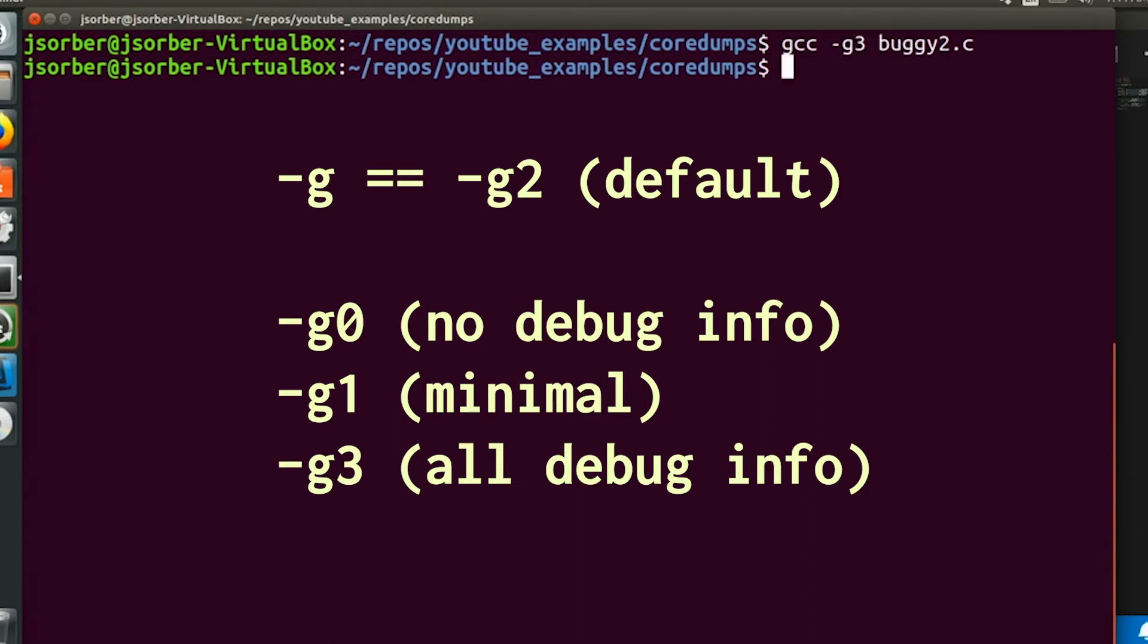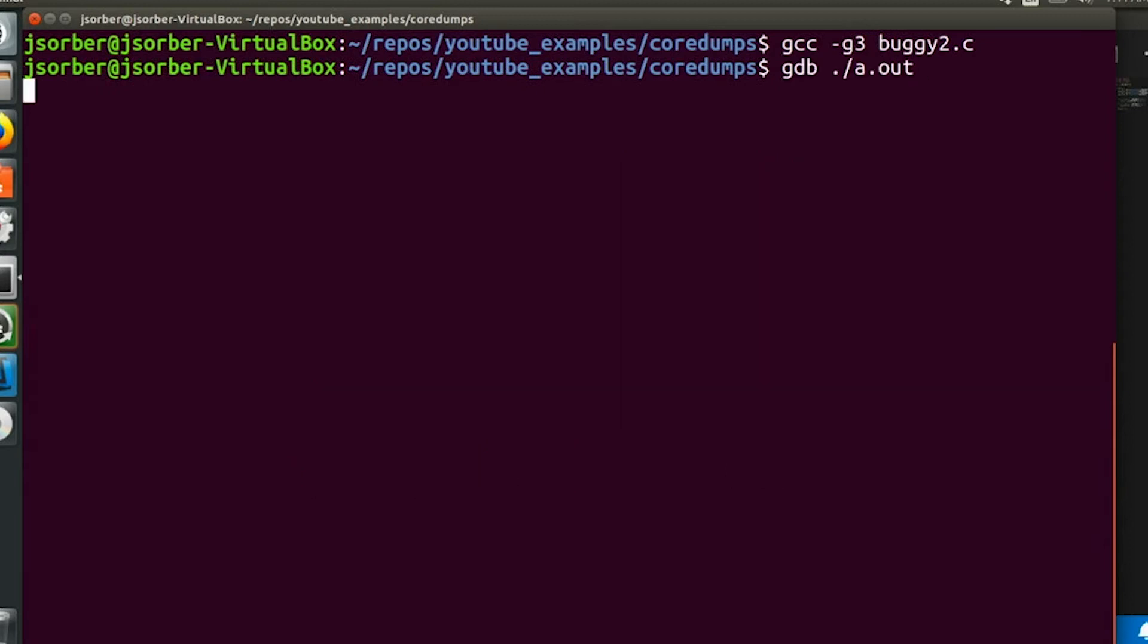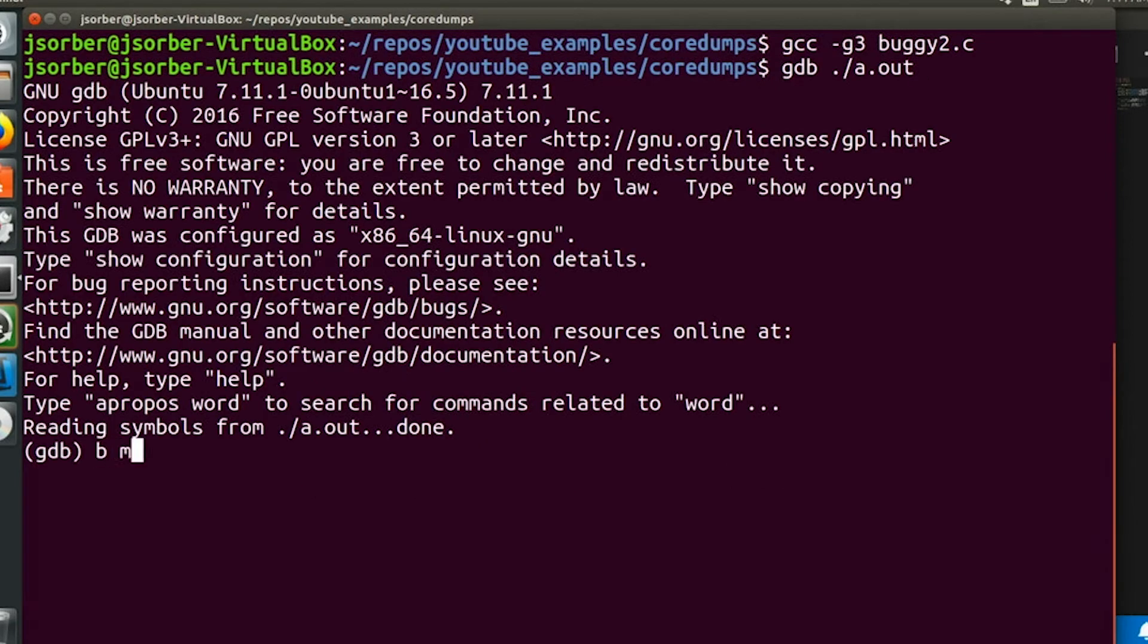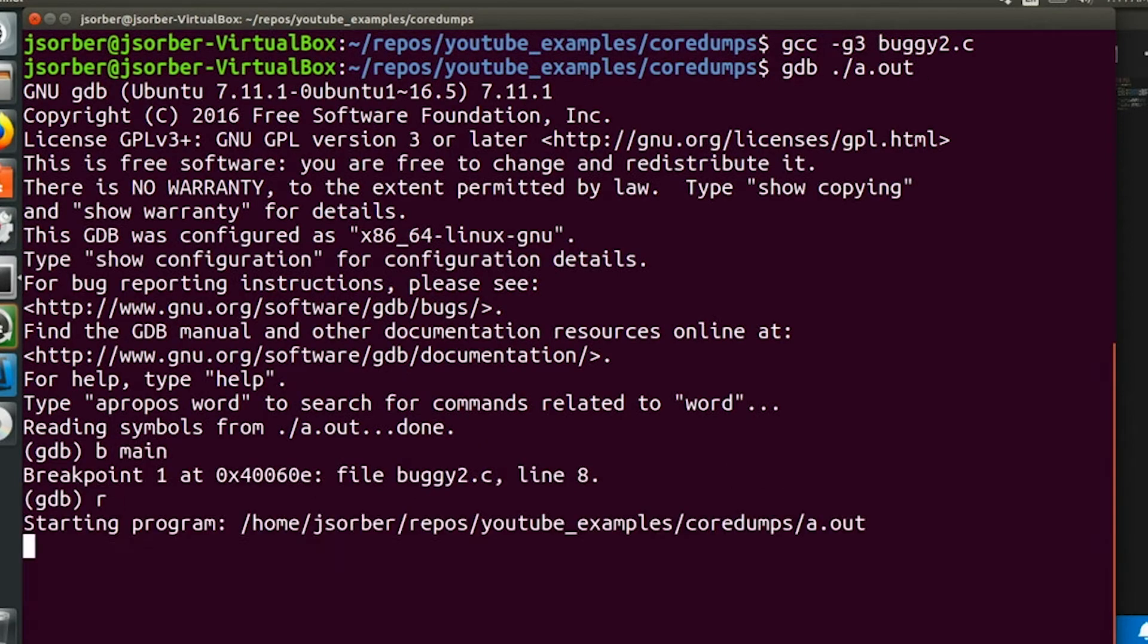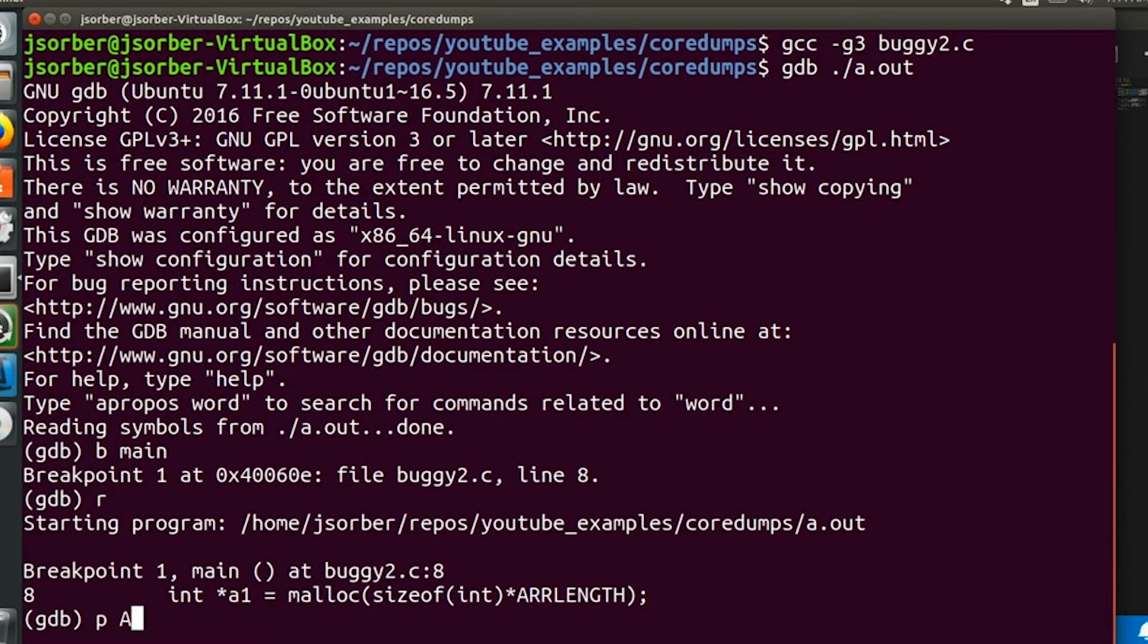Now if we add g3 and compile the code, now when we run it in GDB, now we can see the ARRLength macro, which is great.